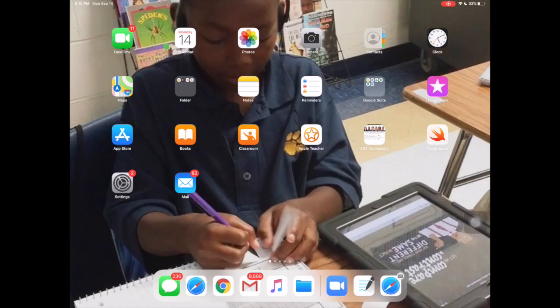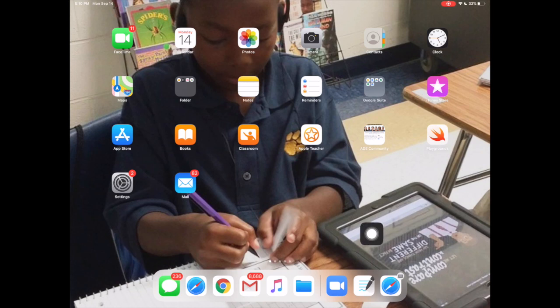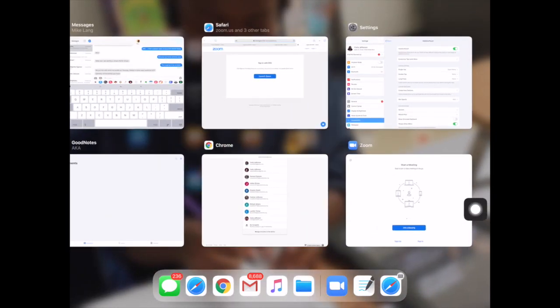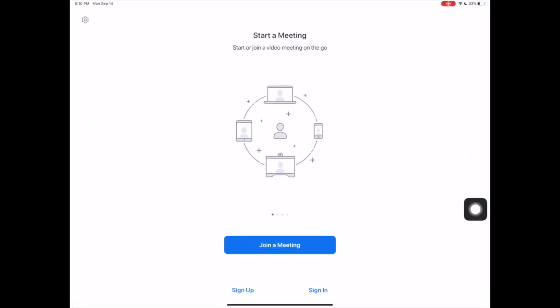In this video, you will learn how to use Zoom using your Darlington County School District email account. First, I will open the Zoom app and click Sign In.